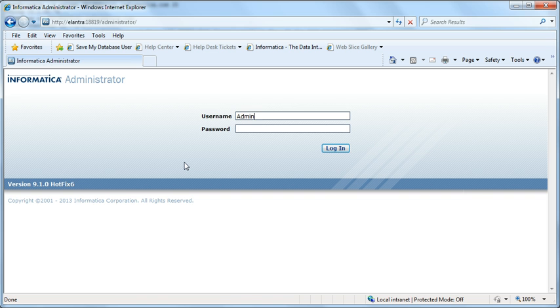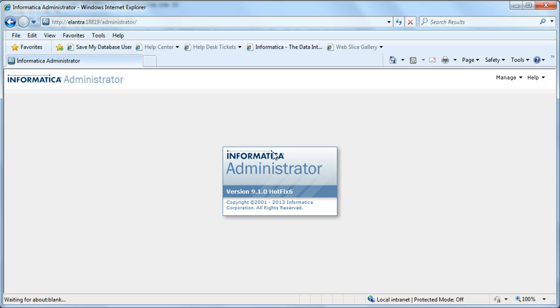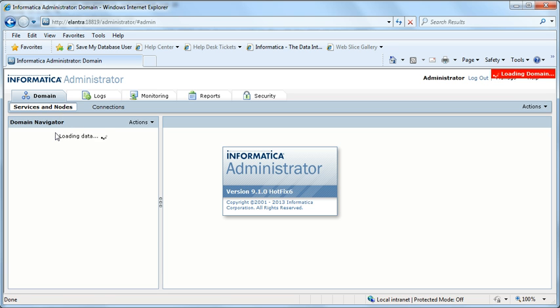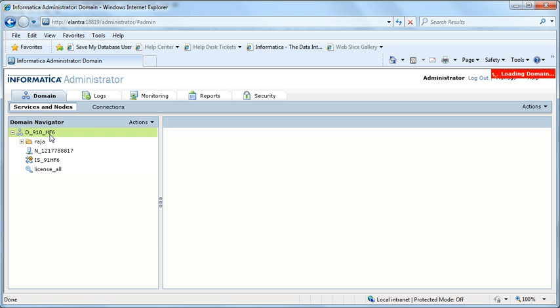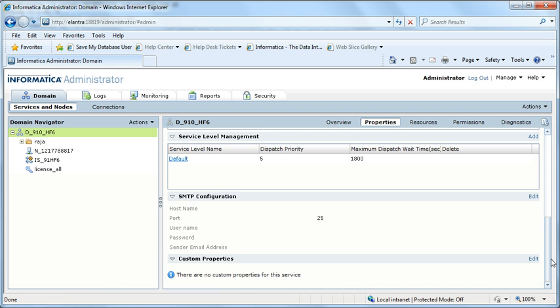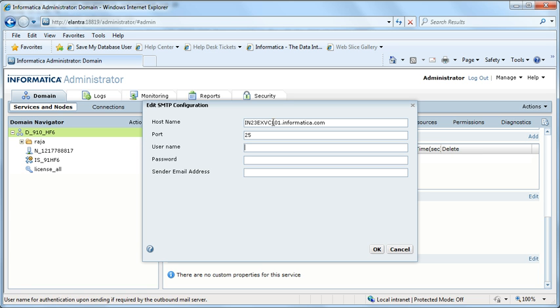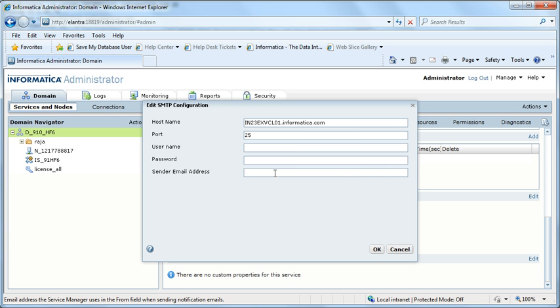I am in the admin console page, so I'm logging in as an administrator. Click on the domain, go to properties tab, scroll down. Here you would see SMTP configuration. Give your SMTP server here.